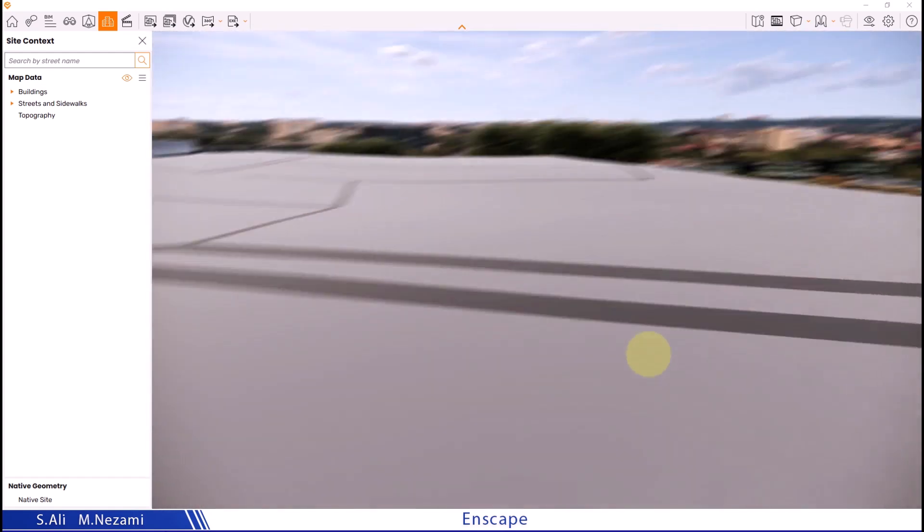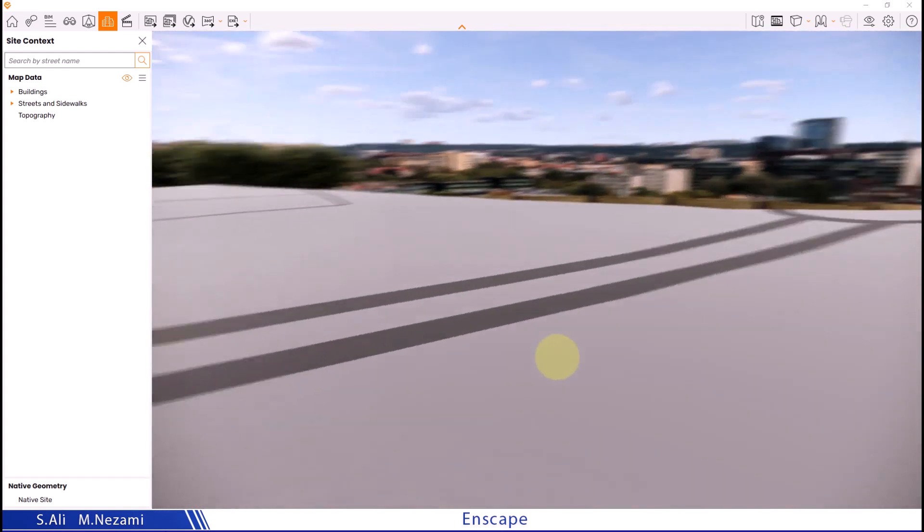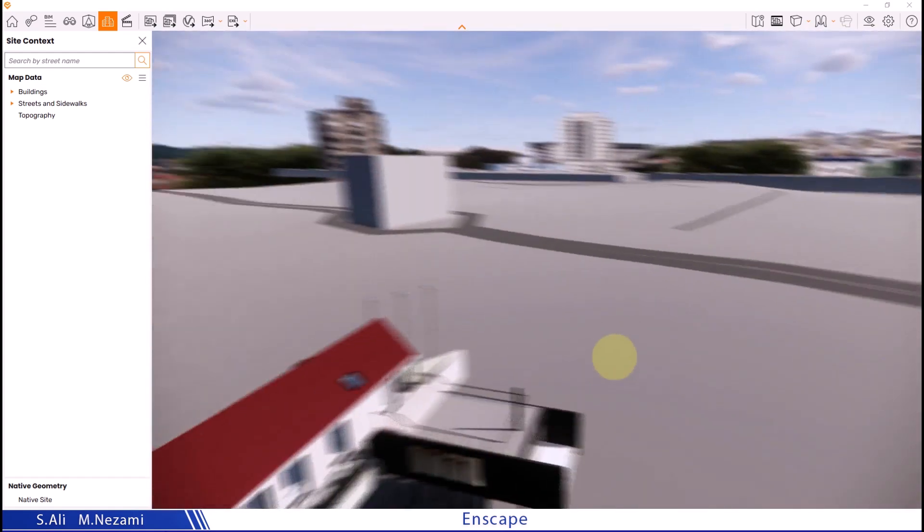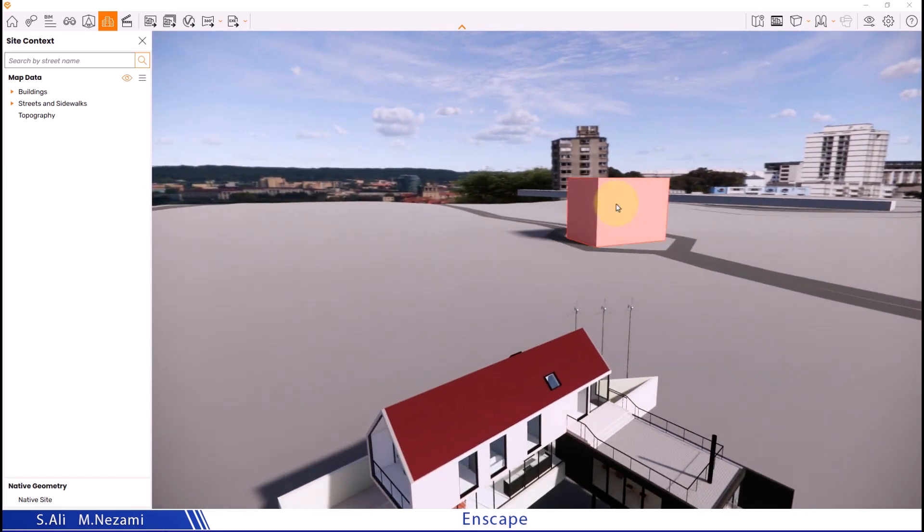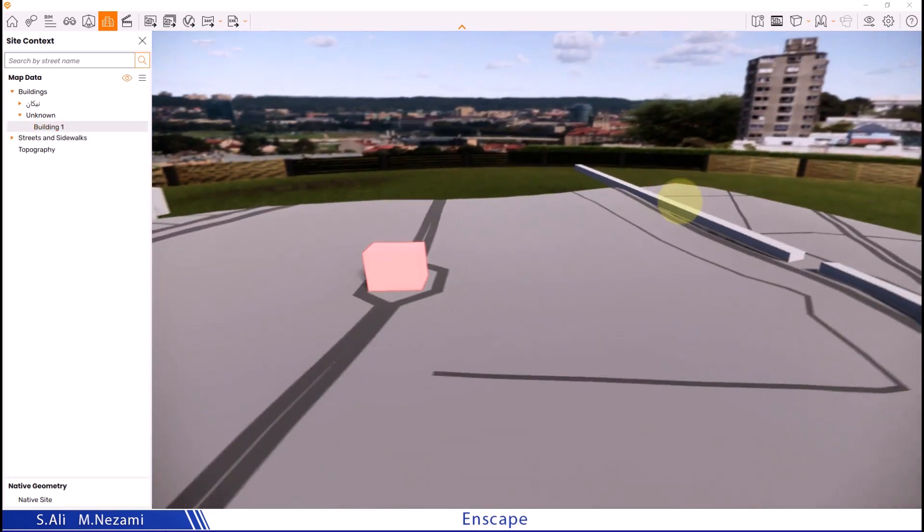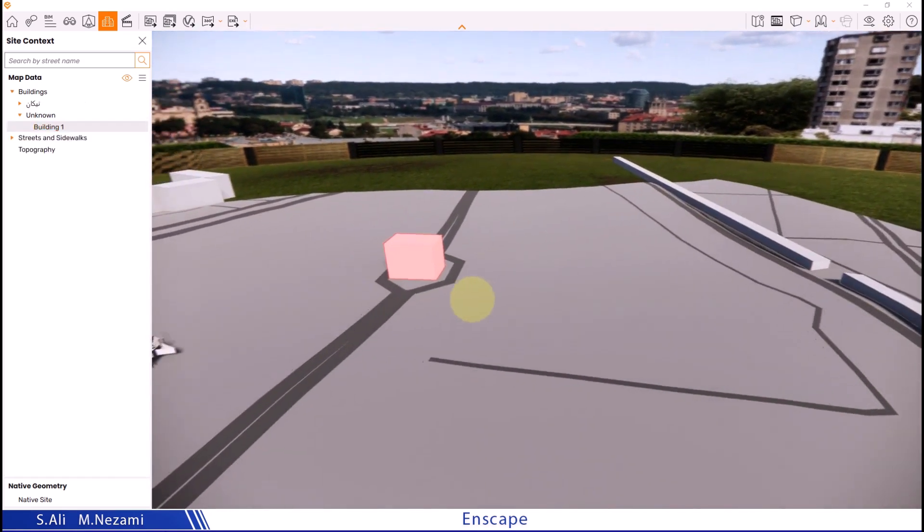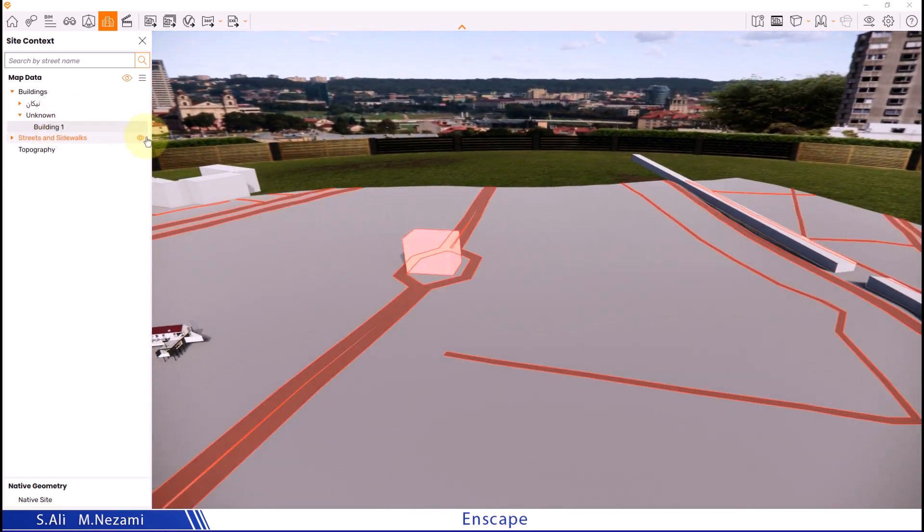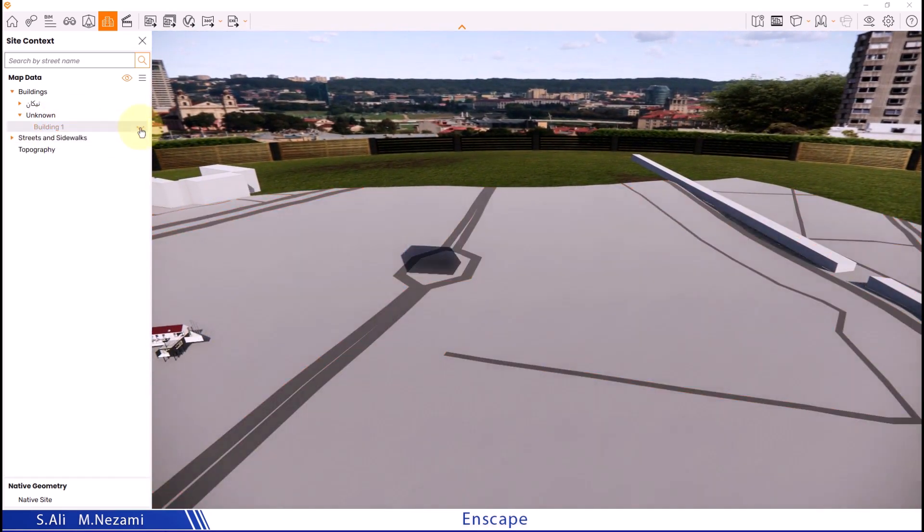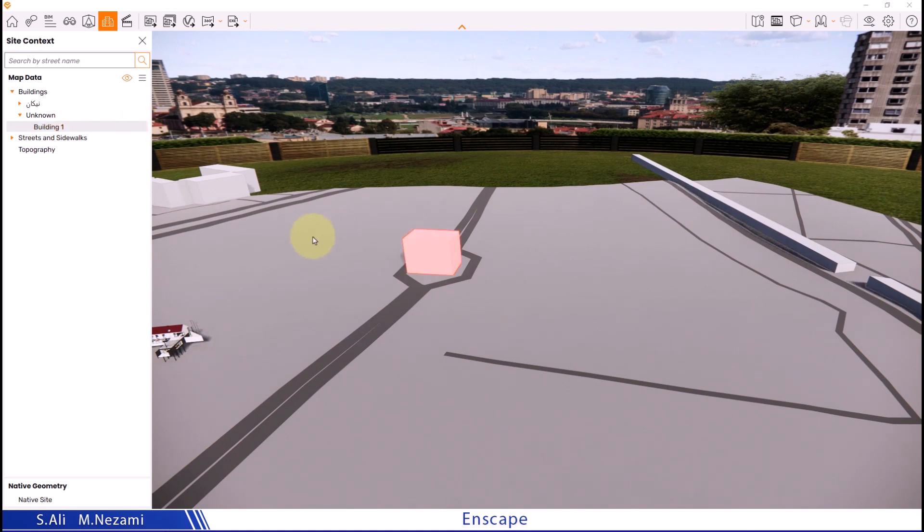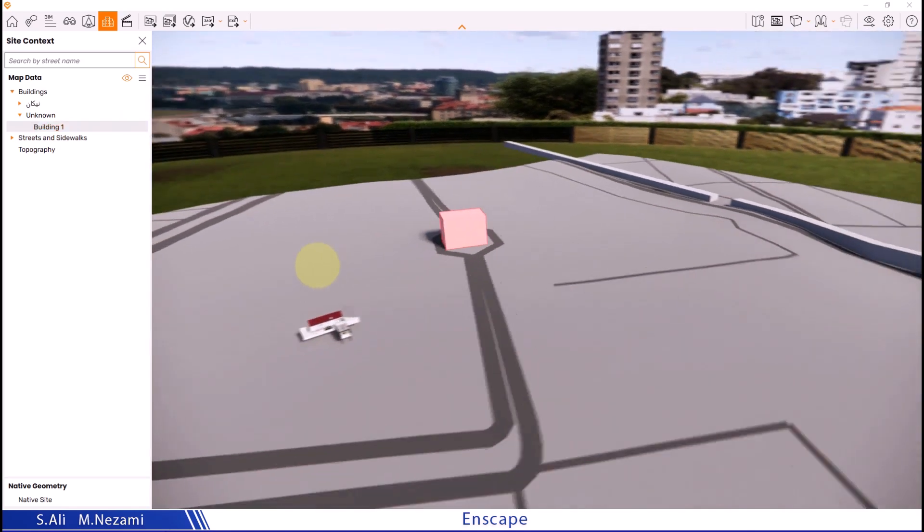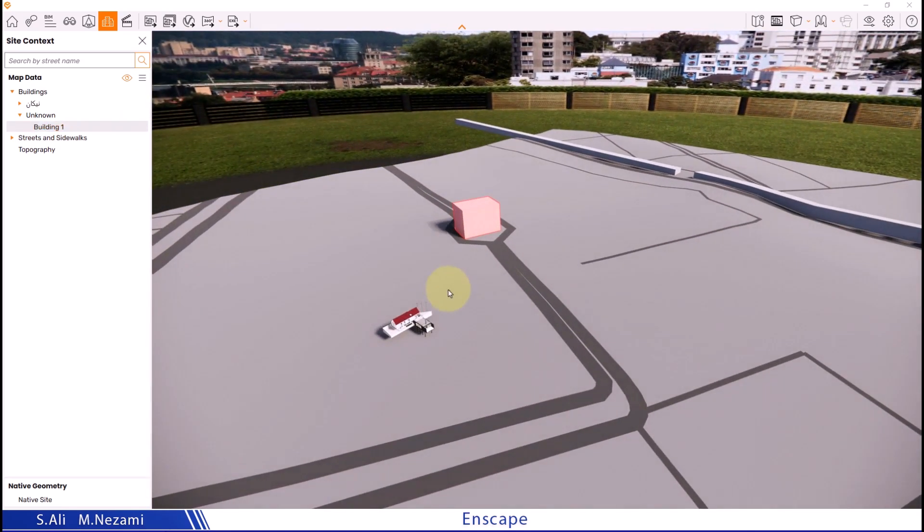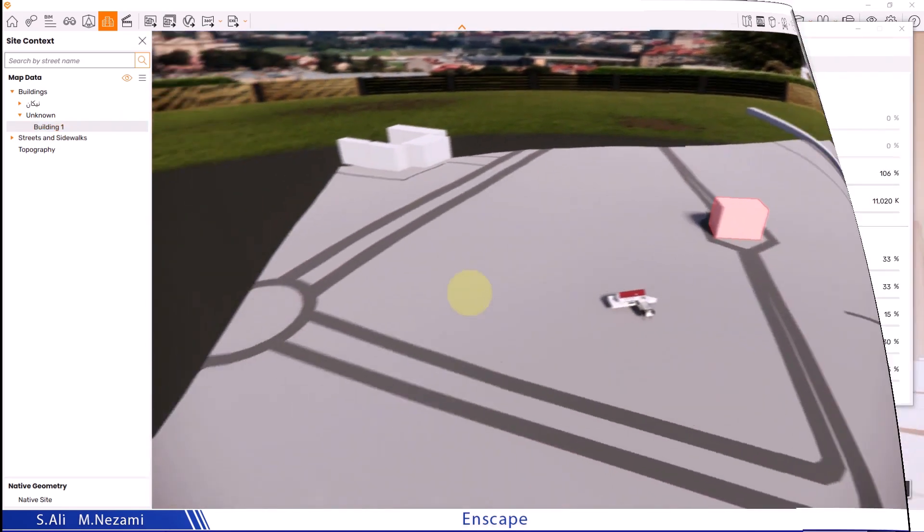As we can see, the site plan has been placed around our project. There's also a building shown as a cube here, which we can control this visibility from the list on the left.